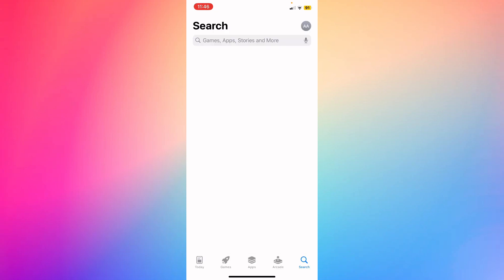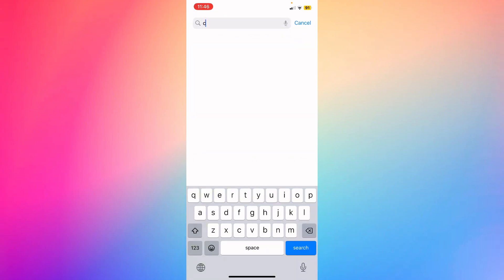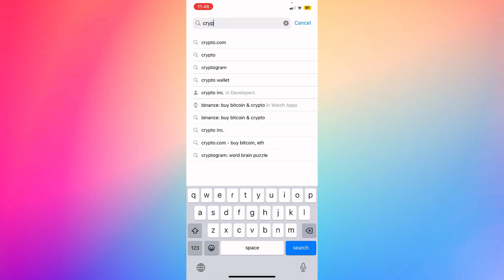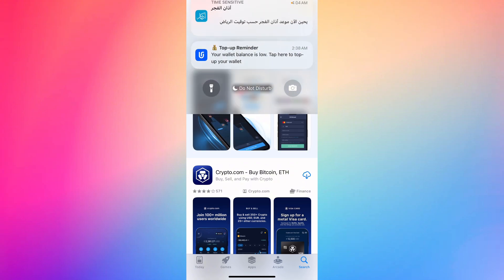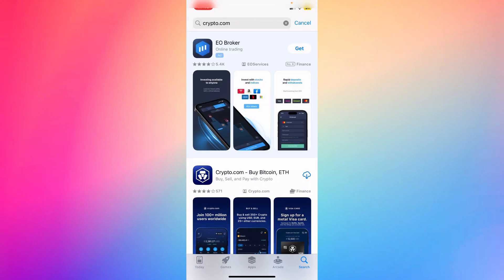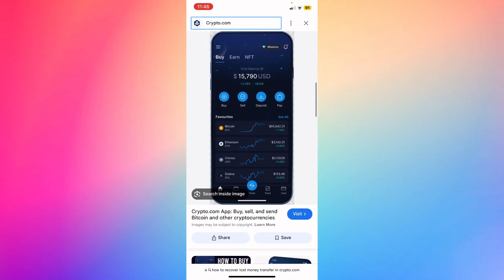You're going to open up your Crypto.com app and make sure that you've updated the app to the latest version. Then go back to your home screen and go to your browser. Here's a quick demonstration on how it's done.